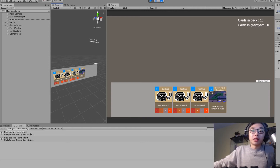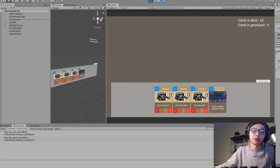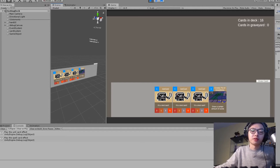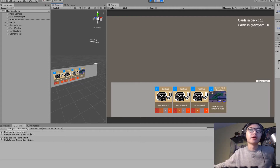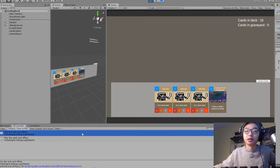Hey everyone, I finally got some time to do a bit of programming and I finally did implement those card effects. That was why I started this project in the first place — games like Hearthstone and Legends of Runeterra have so many cards, and I was wondering how those card effects are implemented. So if we look at Unity right now, if I drag the unit card up, you can see that this increments to play the unit card effect.